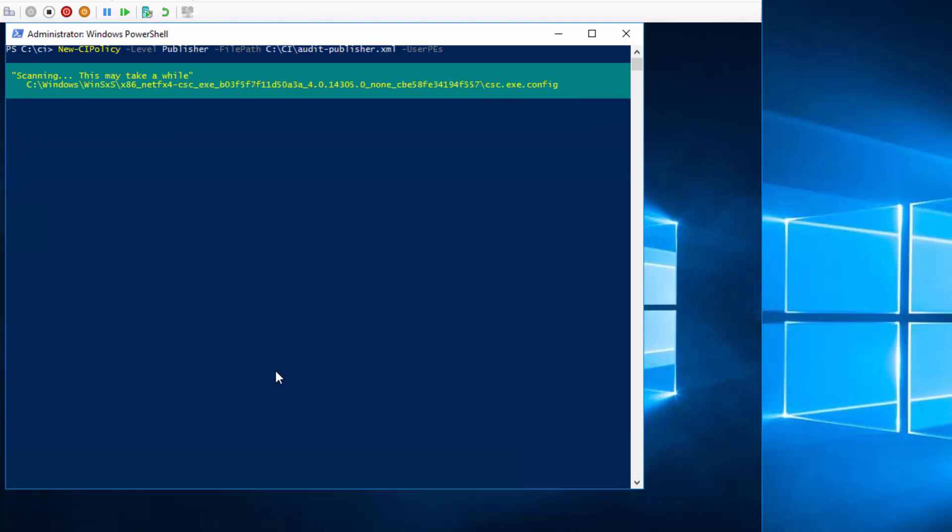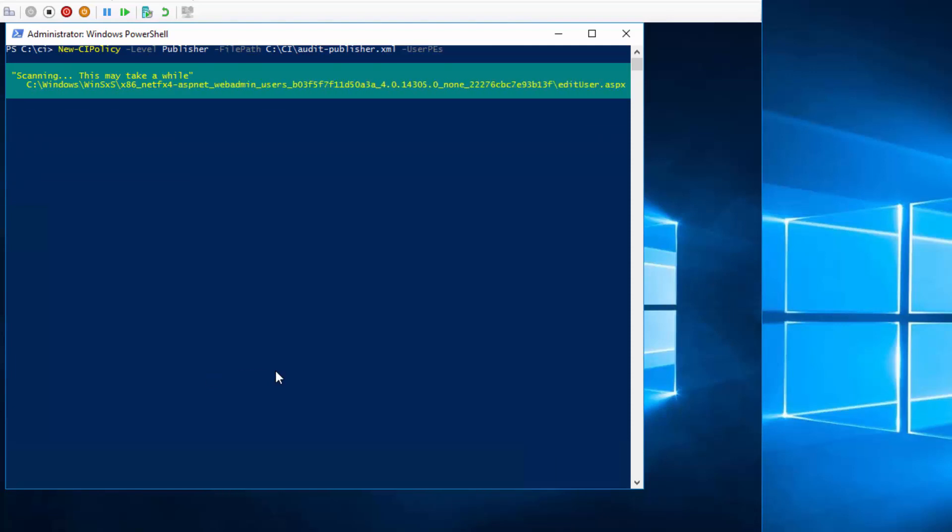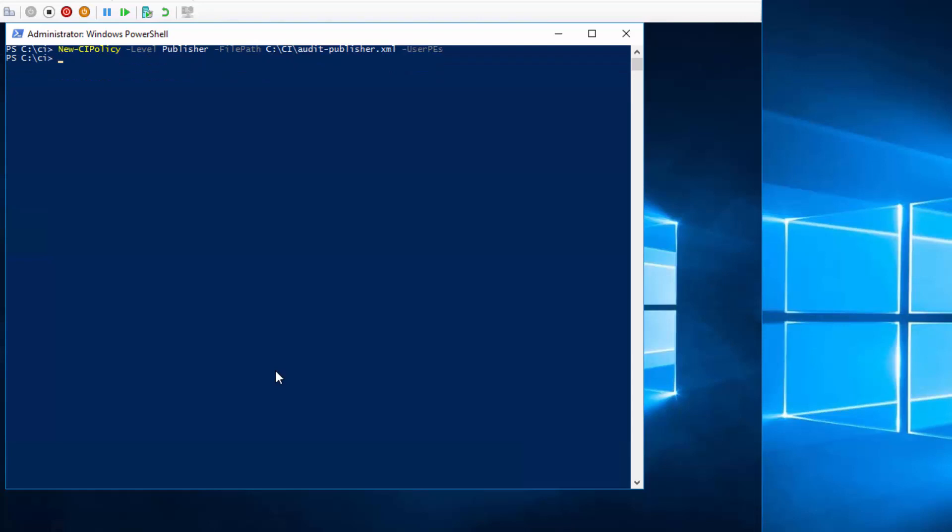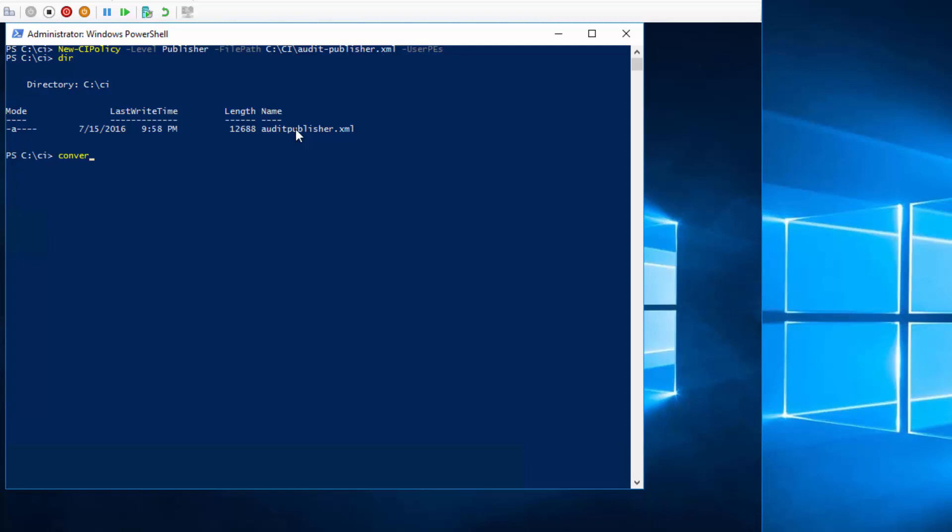So this actually runs for about 20 minutes. So I'm going to stop here and use the one that I just created. To use this XML file as a code integrity policy, you want to convert that into a binary file, then copy into the code integrity folder on the server.